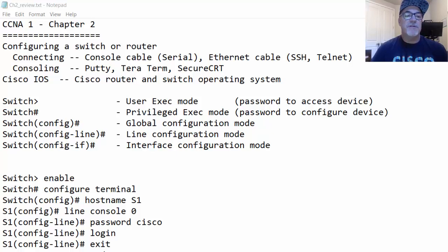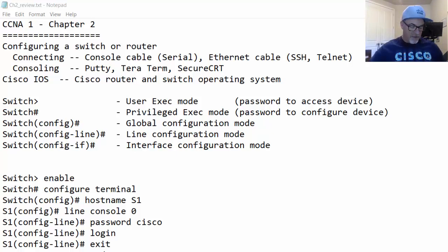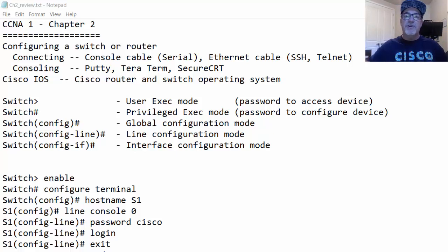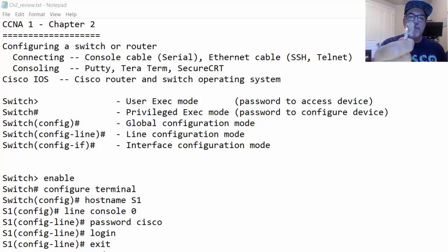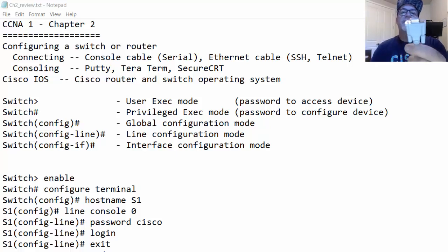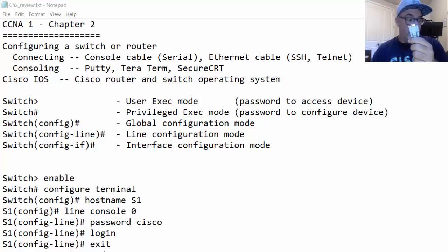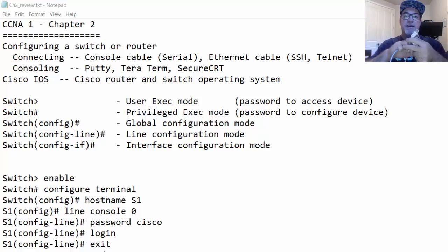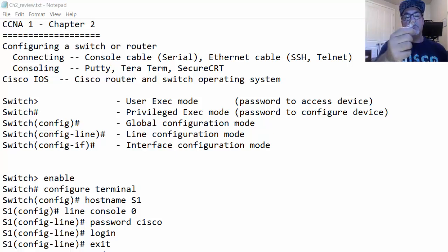When we're configuring a Cisco router or switch, typically the first time we configure it is over a console connection, which uses a console cable. It has a DB9 serial connection on one end and an RJ45 connection on the other end. The RJ45 goes into the console port on the router or switch, and the DB9 goes into the COM port on your computer. Most computers don't have a COM port, so we use an adapter that has a USB connection on one end.